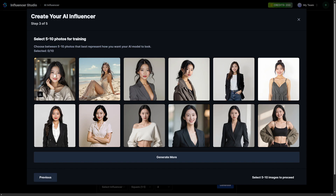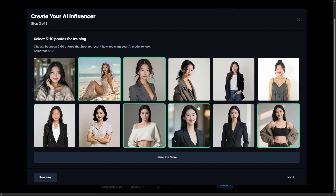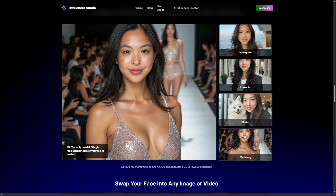Then comes step three, and this is where the real power kicks in — this is where you train your model. You simply upload five to ten high-quality reference images, or even choose five or ten from the ones the AI generated. If you upload your own, remember that the better the lighting, poses, and angles, the more accurate your model becomes. Once those are in, Influencer Studio uses them to create a fully trained, photorealistic AI model of that face. From that point forward, you can create as many images as you want, and they will all feature that exact same influencer — same face, same vibe, any outfit, any setting.